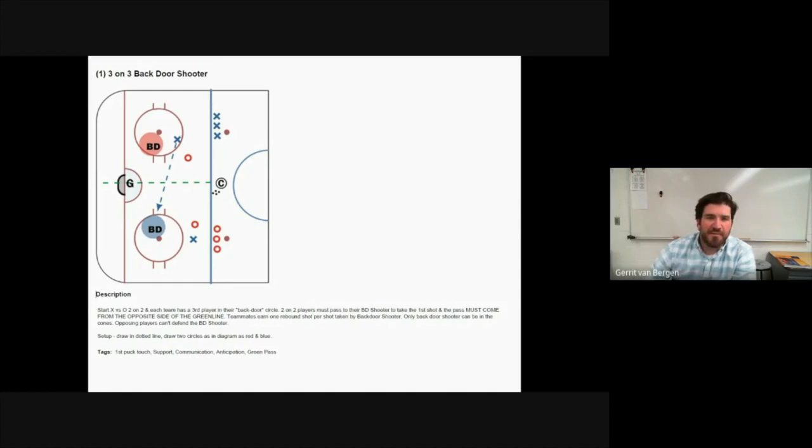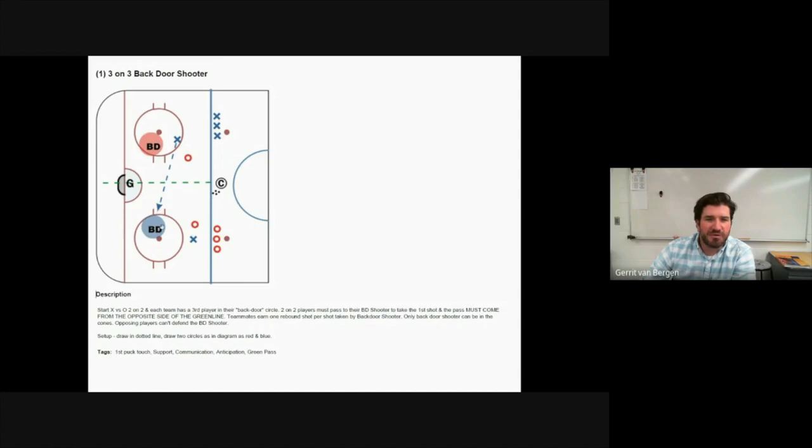For the basic setup you will see that the blue team has players right here set up and then two players inside the zone as well as one player inside the blue circle. The red team is the exact opposite while having their third player inside the red circle right here.